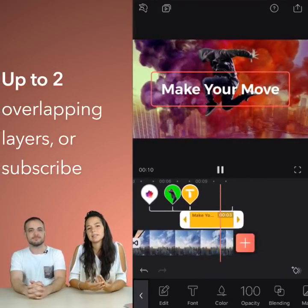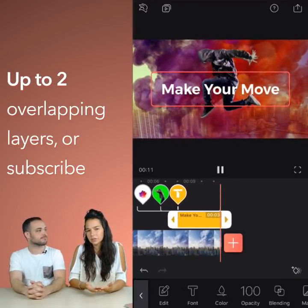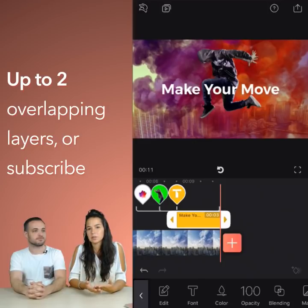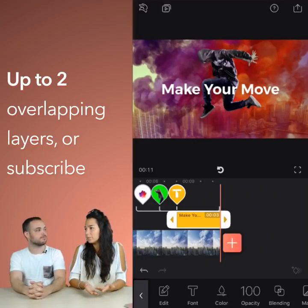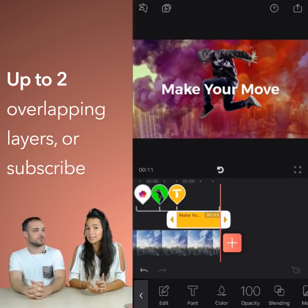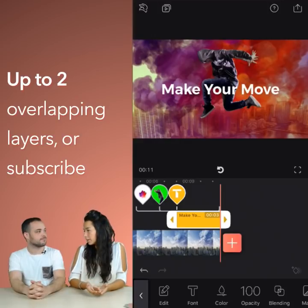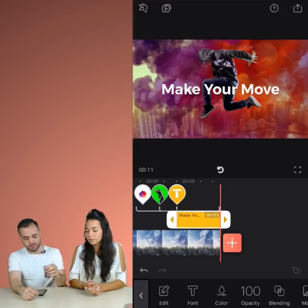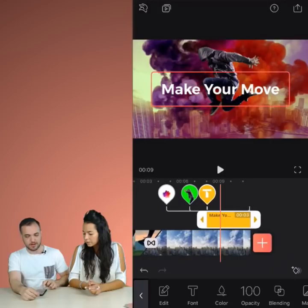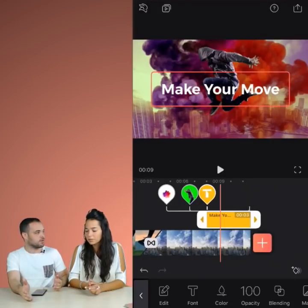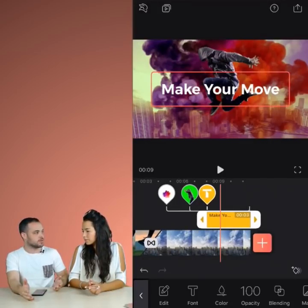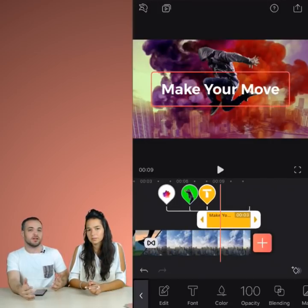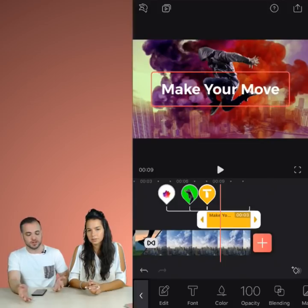One thing to point out here is that if you're using the free version, you only have up to two layers overlapping at one time. So any more than that, you'll have to go pro. But there is actually a workaround for that. One thing you can do is you can export the video before you have too many layers, and then you get a flattened video that you can then use in a new project.